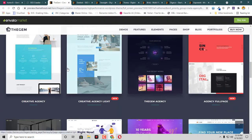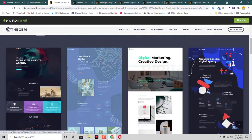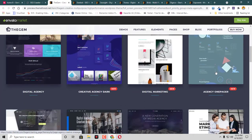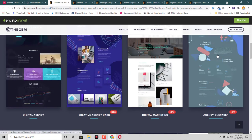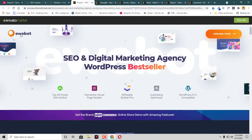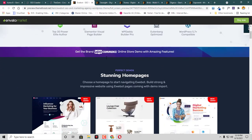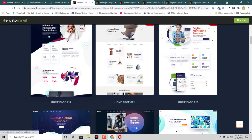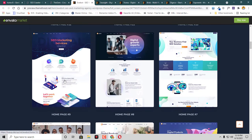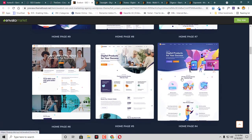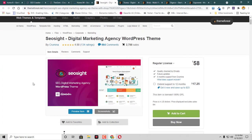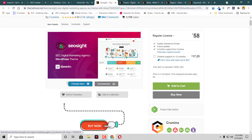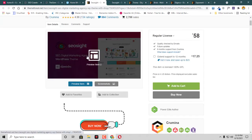Then we have this theme named The Gem. I like this Agency One Pager. Then we have another theme named Eve Board. I think we can simply open up some of the demos and have a look at them. This one looks good. Then we have this SEO Site. You can check this one, this is Elementor based WordPress theme.